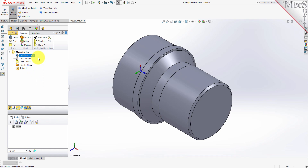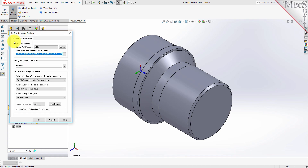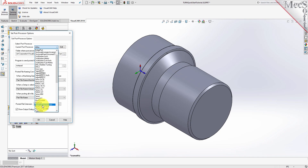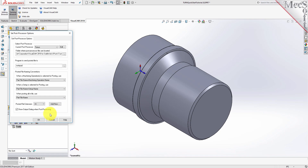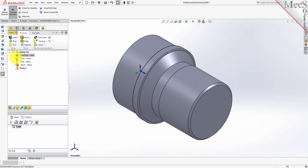Next, we'll define the post processor. From the Program tab, select Post to display the dialog. With the current post processor, select FANUC from the list of available posts. Then set the posted file extension to NC. Other file extensions are available depending on your machine requirements. Pick OK and notice that the post type now appears under the Machining Job in the Machining Browser.